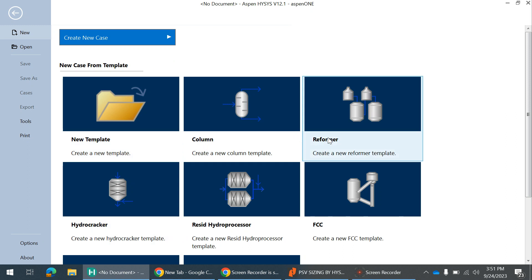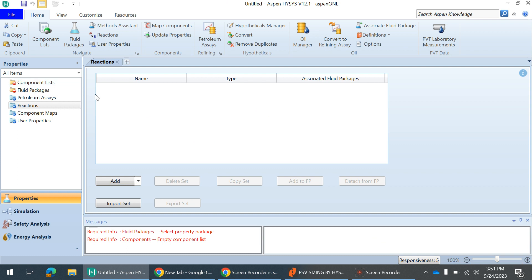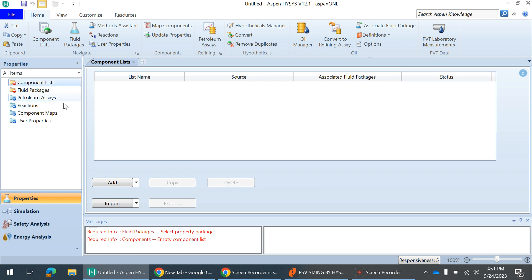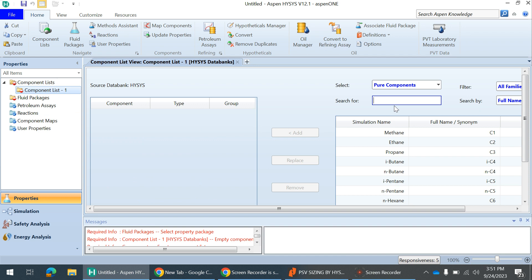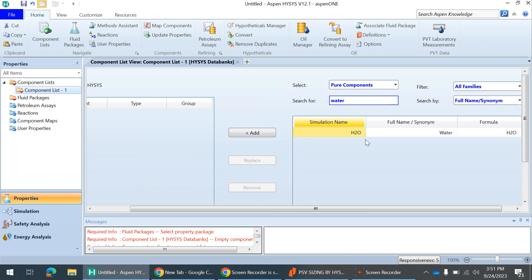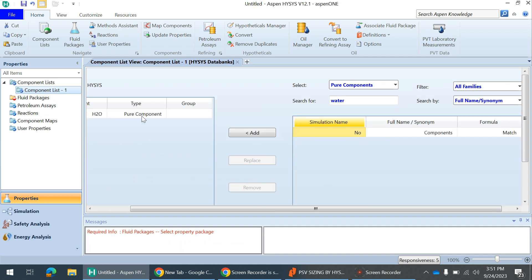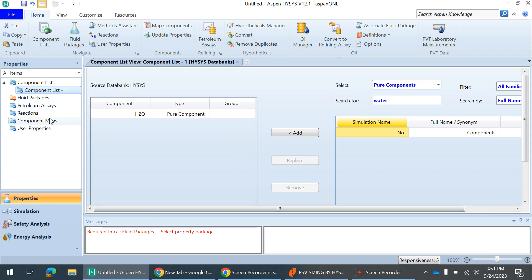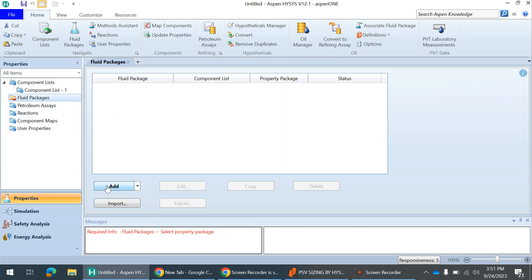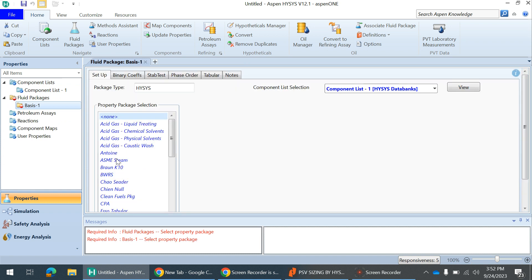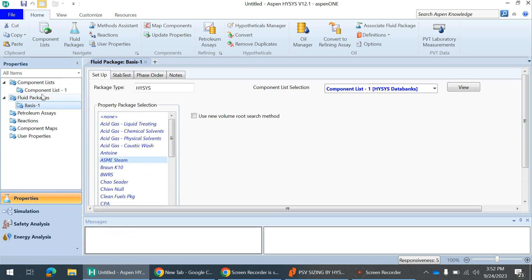Now we'll go to the simulation part. I have opened HYSYS, and in the new case you can create a new case. Here you have to add the component — we only have water. I add water and then select the fluid package. For water, we will select ASME Steam. So we've added the component and selected the fluid package, and now we will enter the simulation.